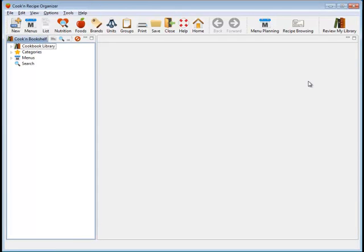Hello, my name is Dan Oaks. I'm the president of DVO Enterprises and the creator of the Cook'n software. I'm actually the programmer who made it, and I'm going to take just a couple minutes here to show you how easy it is to use Cook'n and to explain why Cook'n is the number one best-selling recipe organizer with over 3 million copies sold.